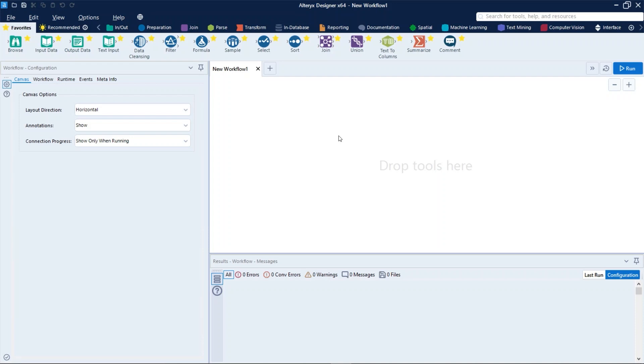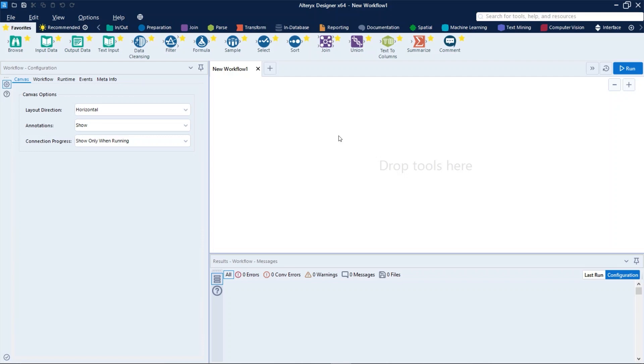The feature allows the Altrix Gallery and database administrators more governance over what connections are being made as well as which users are making the connection. Additionally, they make it easy for designing users to quickly connect to a database without needing to know the database details themselves.